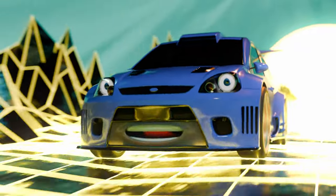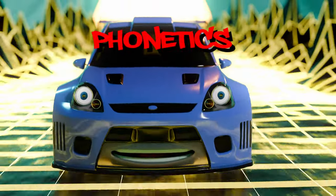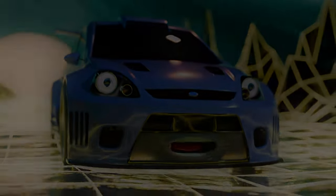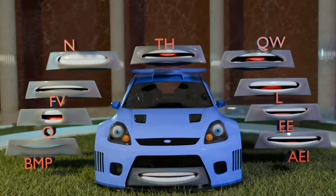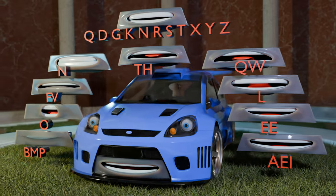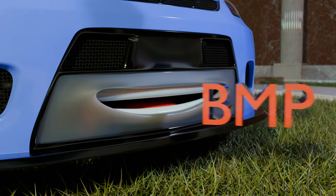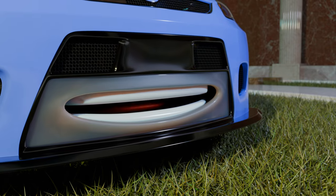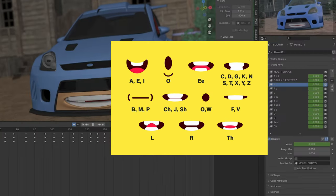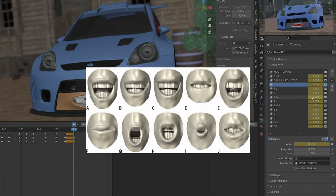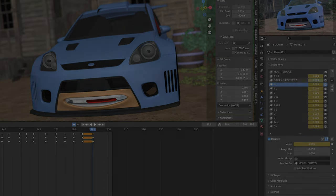The first principle of lip-sync animation is understanding phonetics — the sounds that make up speech. Each phoneme, or sound, corresponds to specific mouth shapes. By referencing phoneme charts, animators can accurately match the character's mouth shapes to the spoken dialogue.